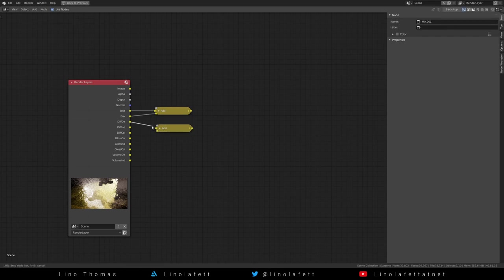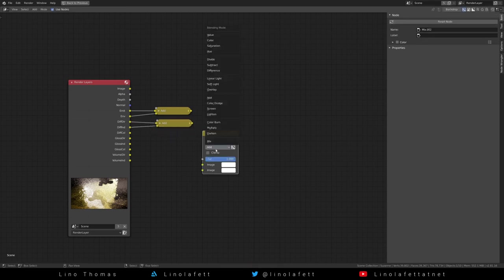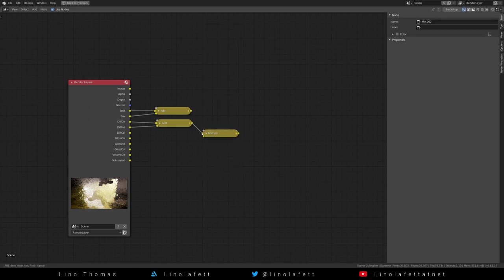Duplicate the add node and add the diffuse direct and diffuse indirect. Multiply the diffuse color with it.